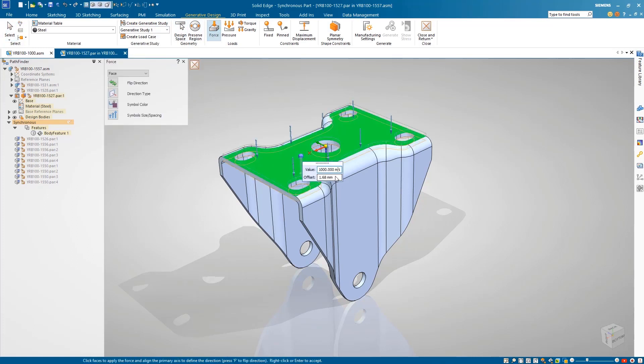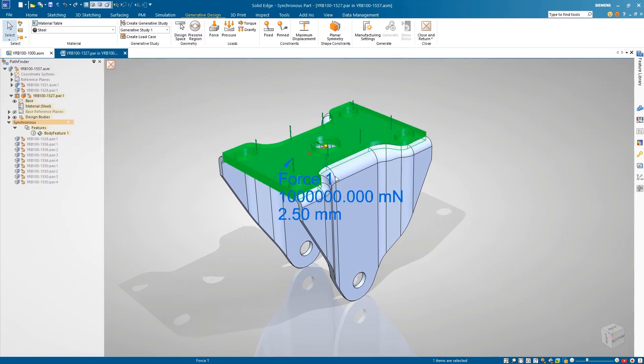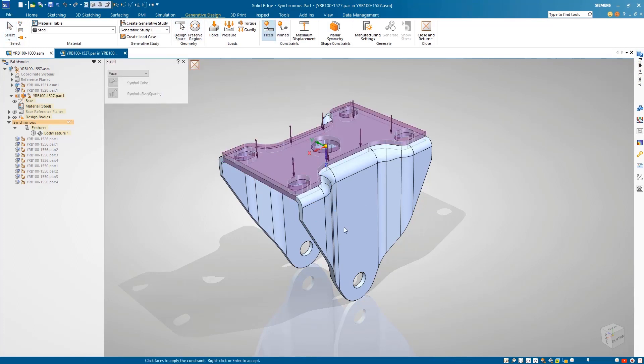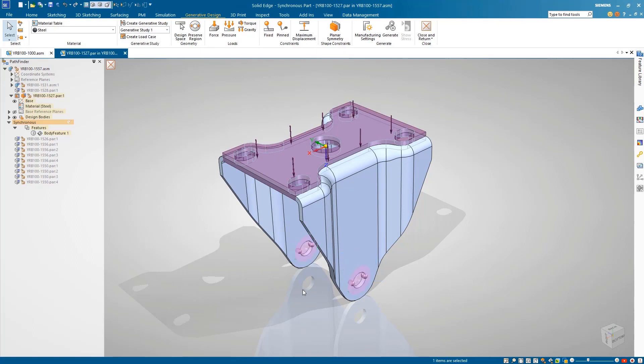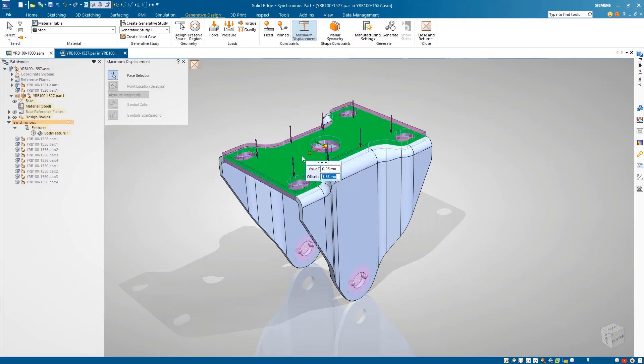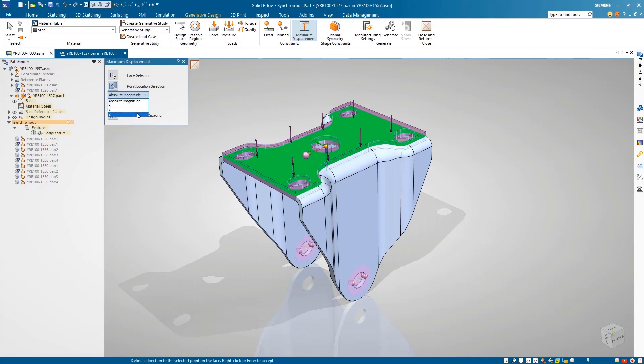After creating a new study and defining the loads and constraints, we have the new ability to define the maximum displacement for a point on a given face. This helps guarantee the model has the appropriate amount of stiffness in a given direction.